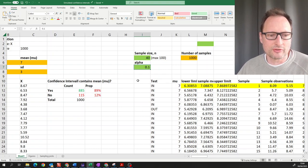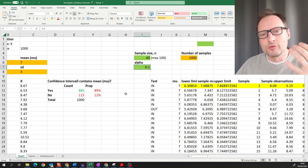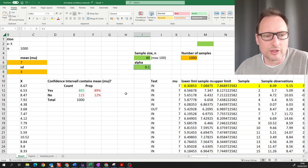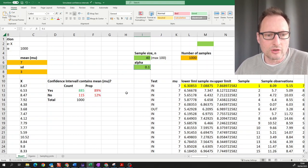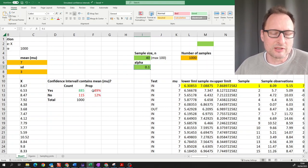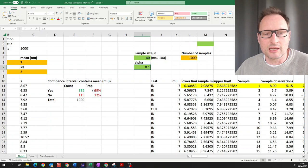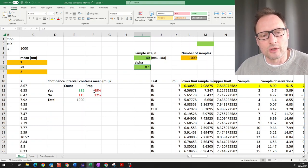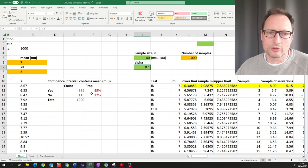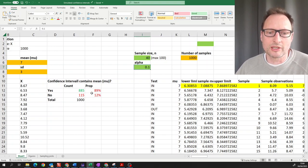Hopefully playing around with that spreadsheet allows you to understand how we should interpret confidence intervals. To summarize: here we are calculating 90% confidence intervals, and if you were to take lots of confidence intervals calculated from different samples you should expect 90% of these to actually contain the unknown population mean. Any particular confidence interval you calculate — you do not know whether it contains the population mean or not.